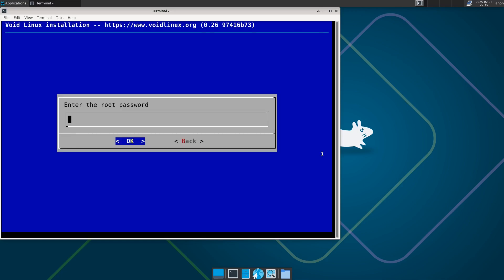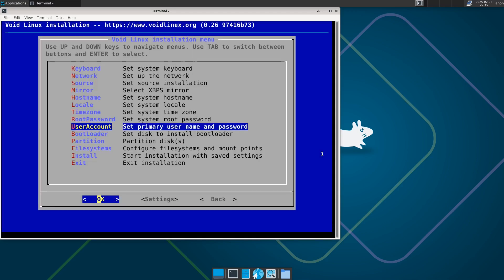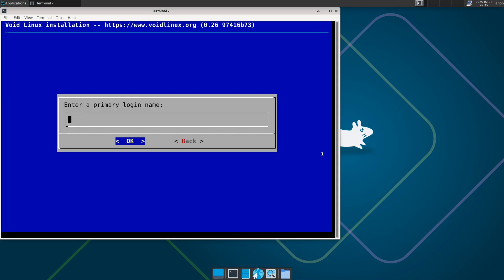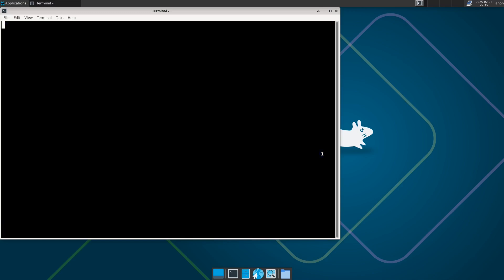Select your timezone — mine is Africa. Choose your local timezone. Then set a root password and repeat it. Now we need to create a user — mine is 'sh'. Give it a password and repeat the password.